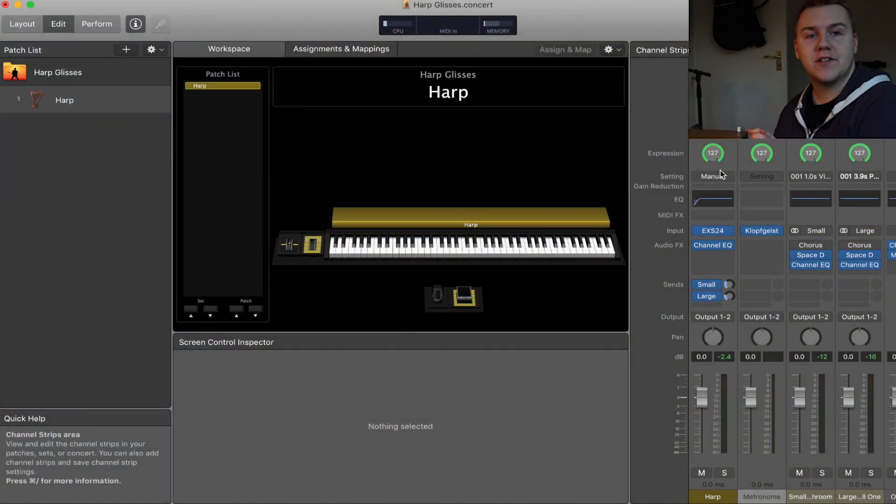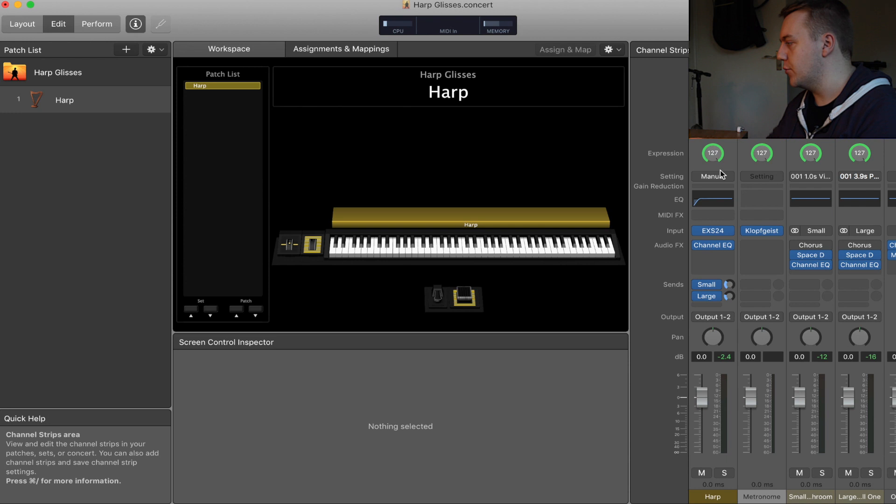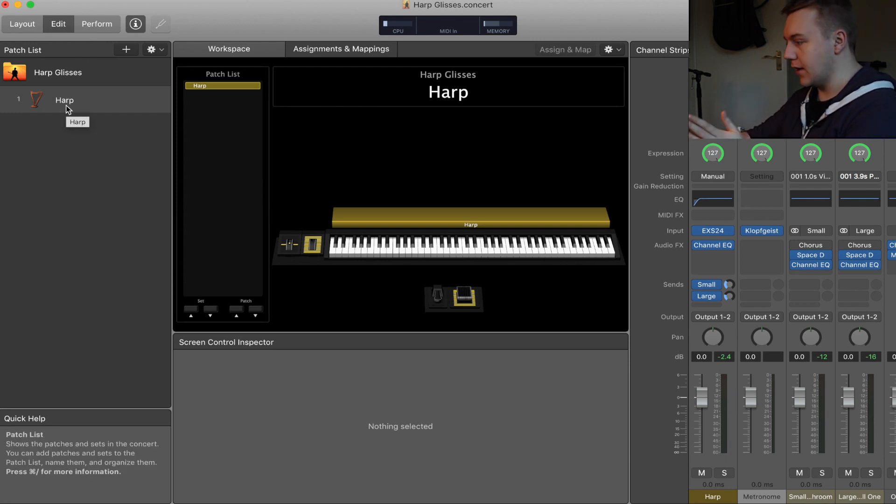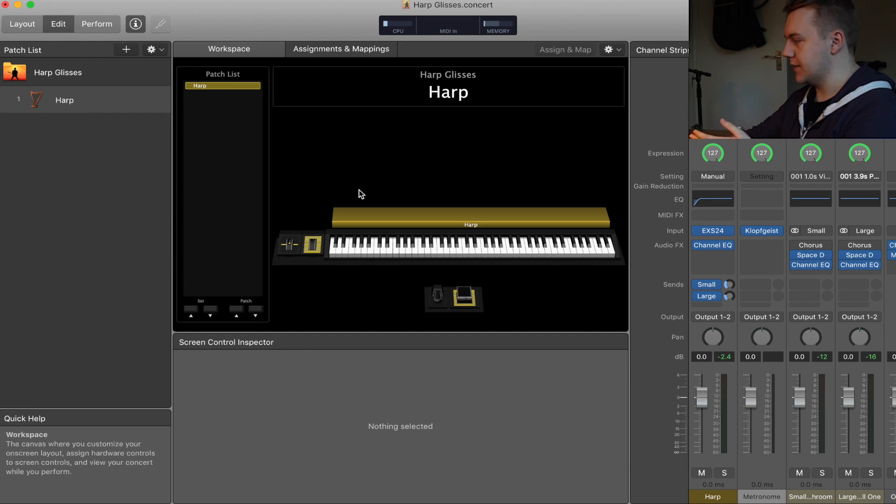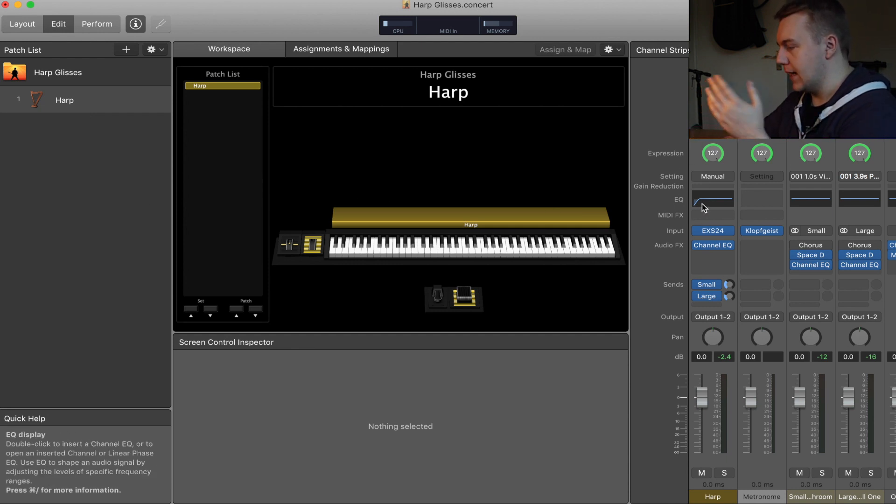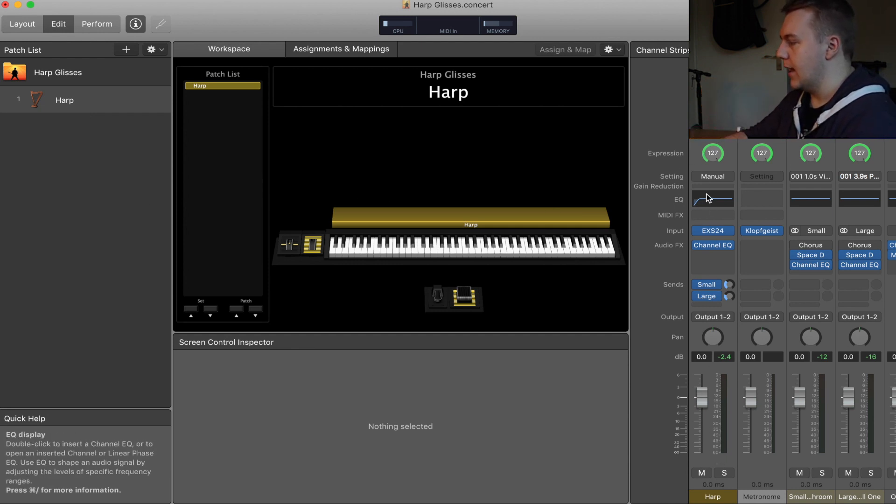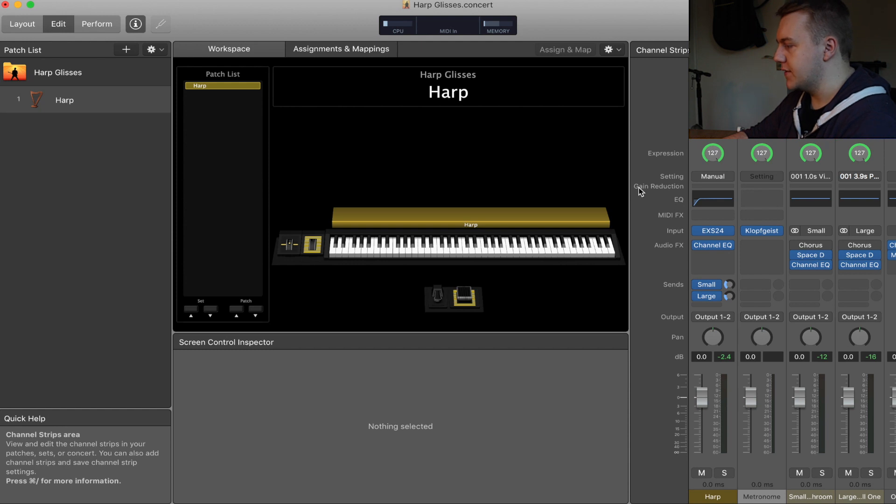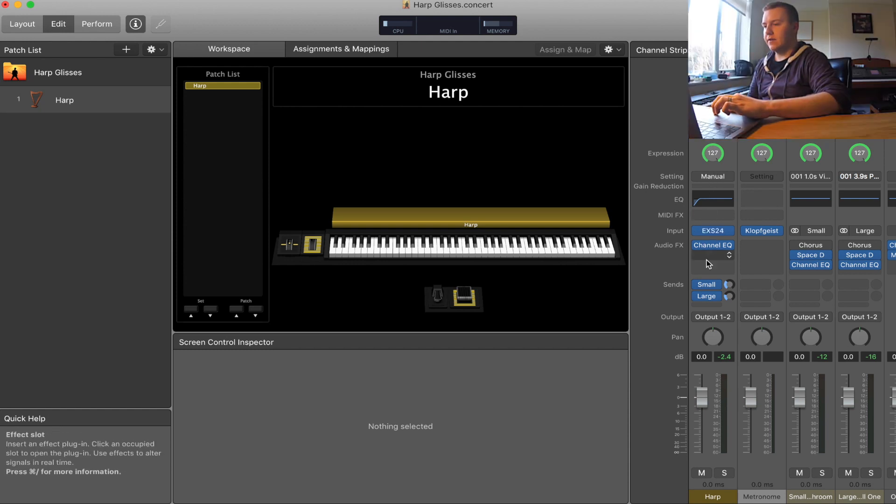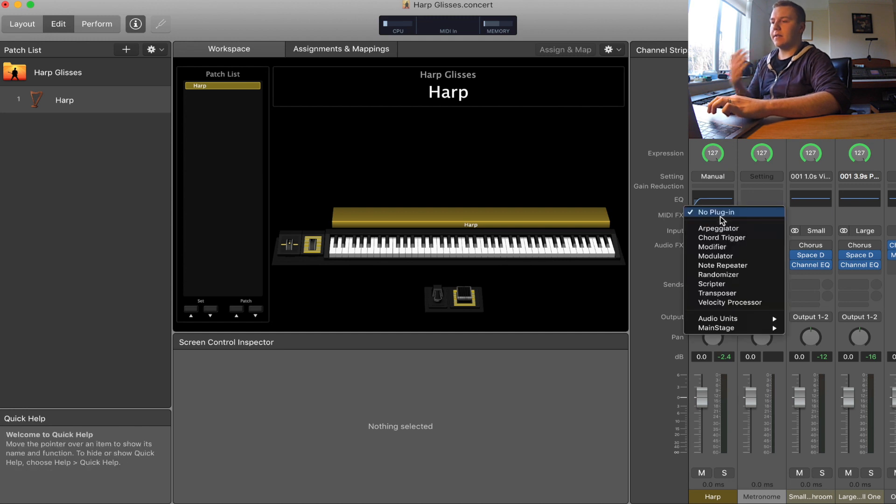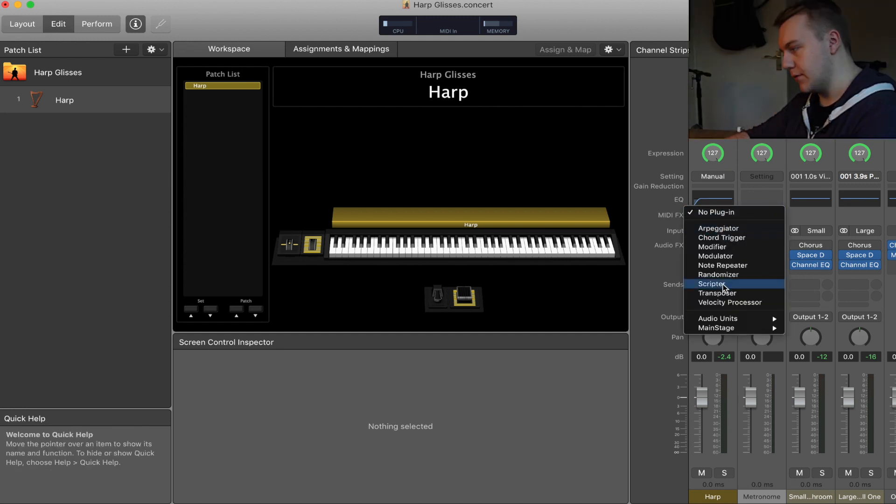I'm here in Mainstage now and I've got a new concert open, harp glisses. I've got the harp patch, just the standard harp patch as it comes with Mainstage and the standard harp channel strip here. If you see down this channel strip we have the MIDI effects slot.